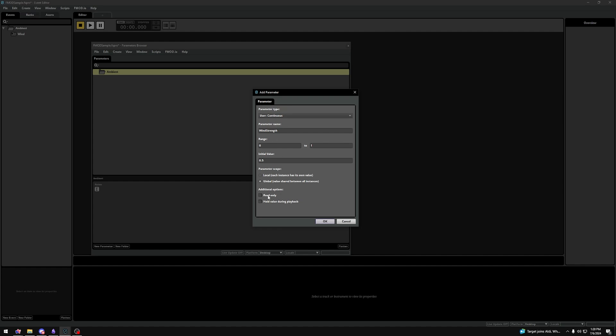Read Only makes it impossible to set the parameter from game code, but still, it's possible by automation within FMOD Studio. Hold Value During Playback makes sure that no matter if the game code changes the parameter during the playback of an event, whatever automation happens because of our parameter does not apply during the playing of the event.